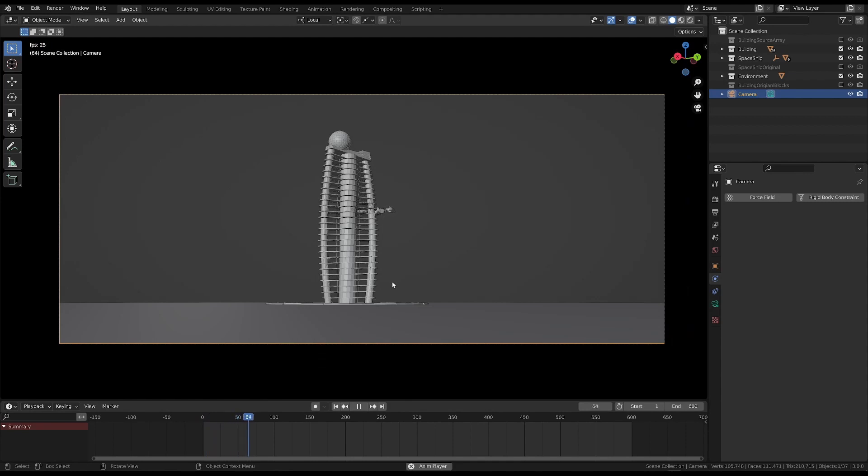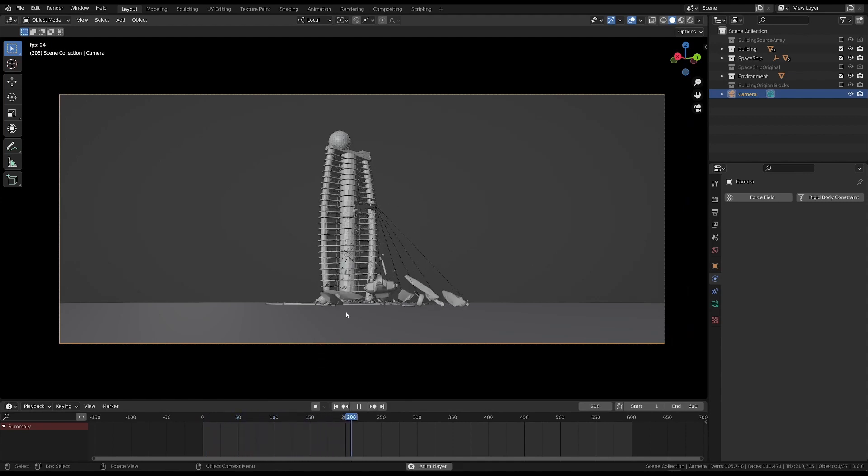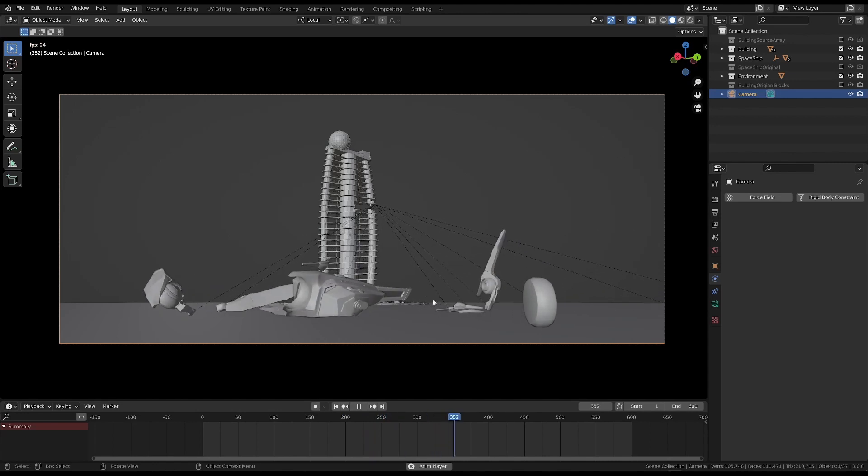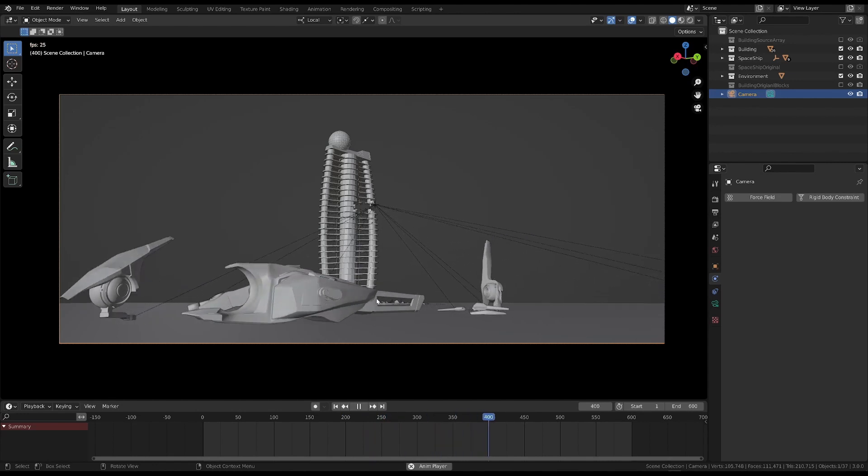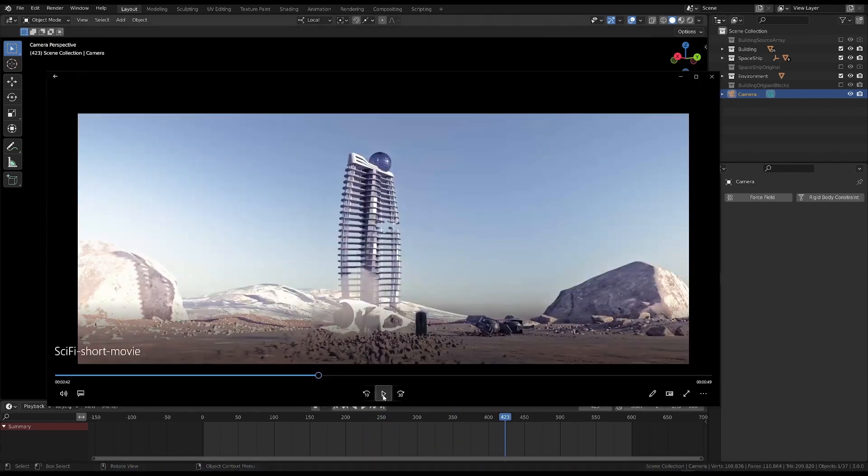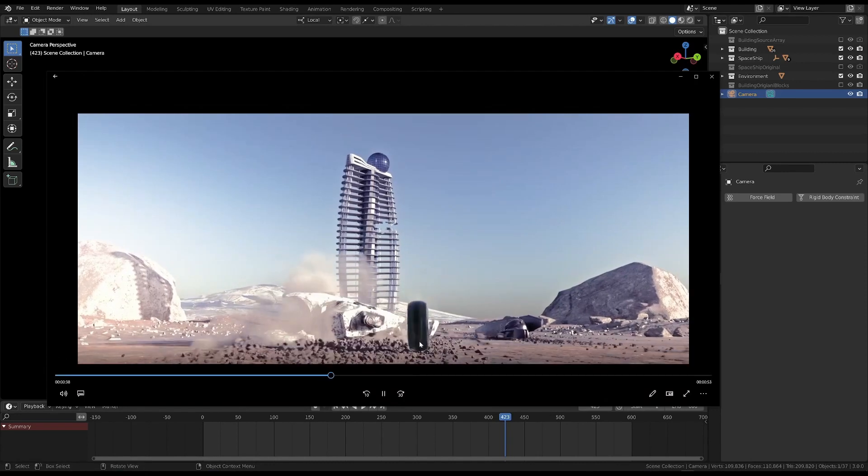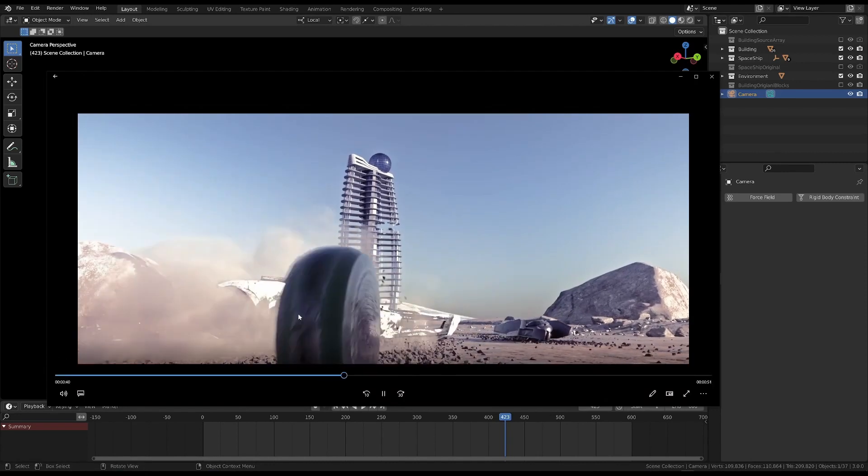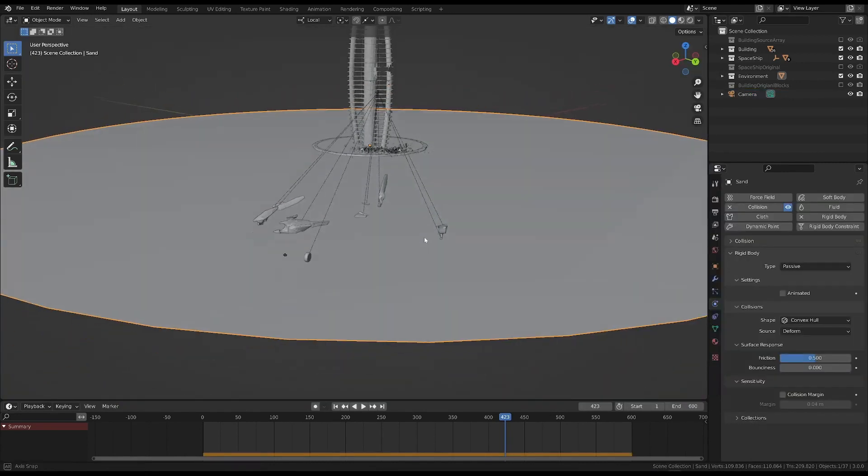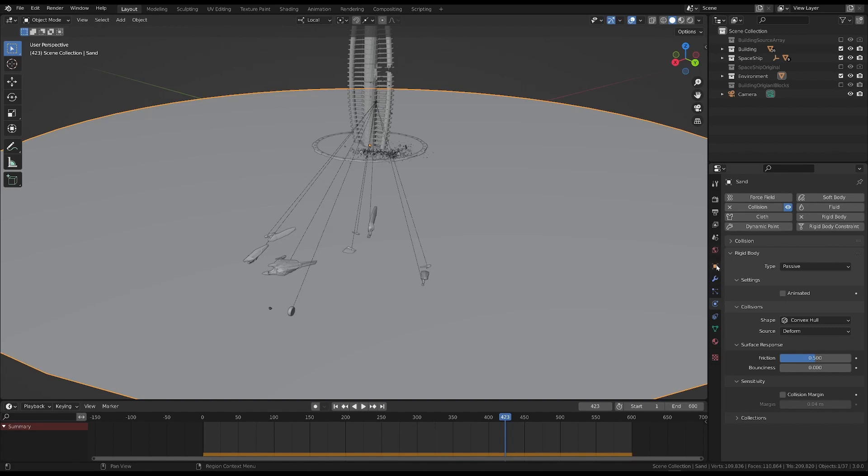So, I changed all the simulation settings, like friction, damping, speed, etc., so that the pieces would move and stop in this way. In short, this is what I did.